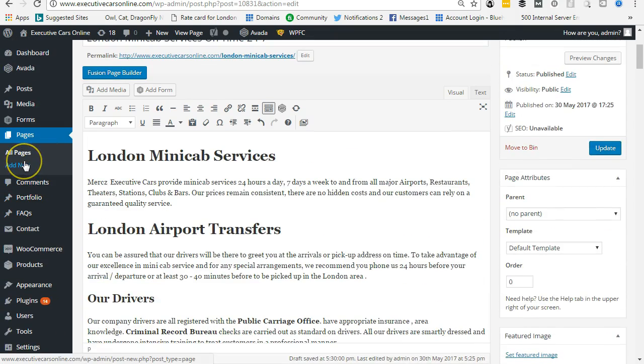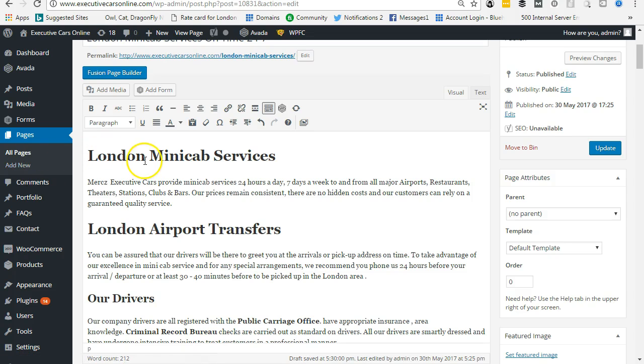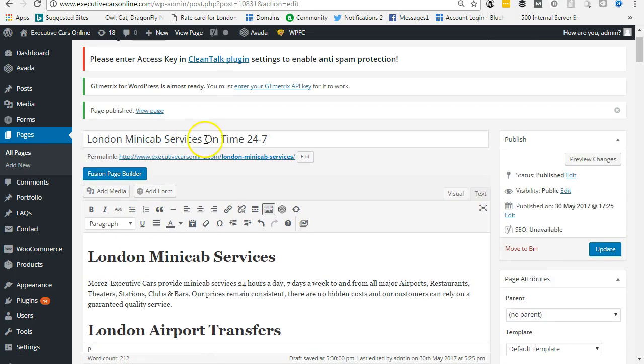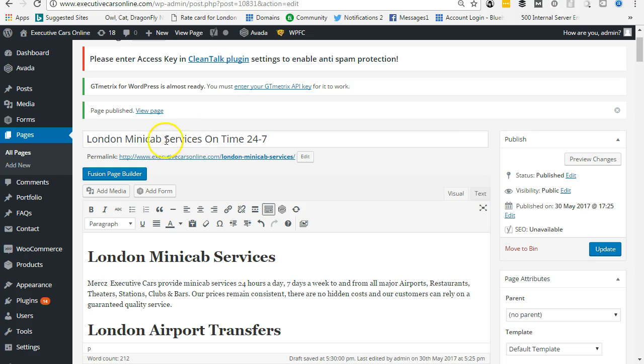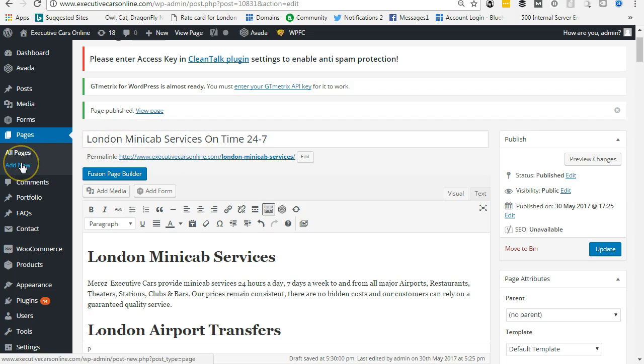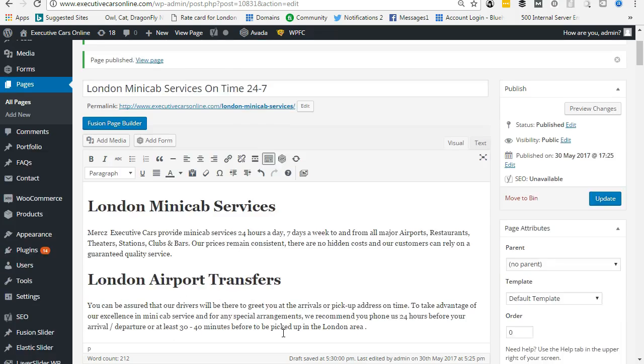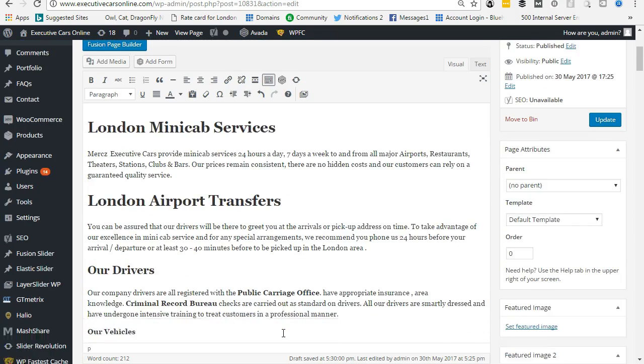created a new page called London Minicab Services On Time 24/7. So the second key phrase is here. This is what we want to rank for and get a lot of visitors who type in London minicab services. So add new page and then write your content. I've already written this content. And then the important...